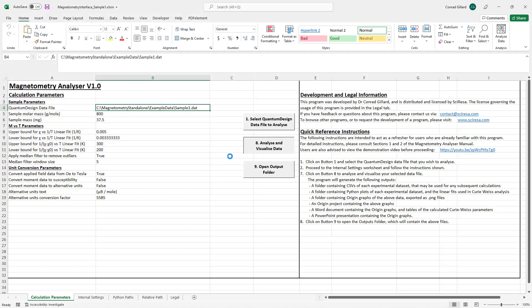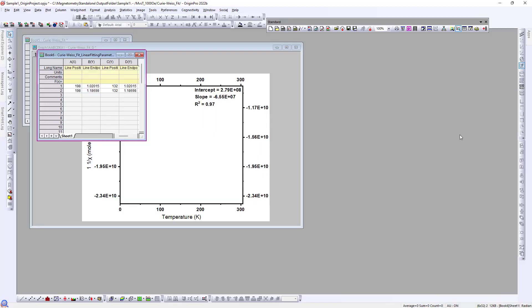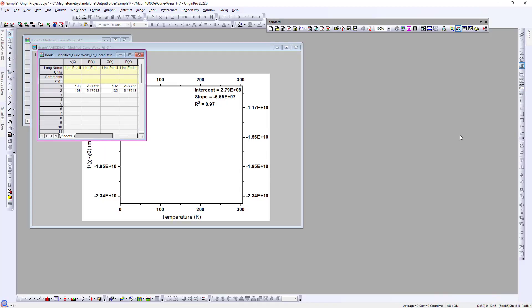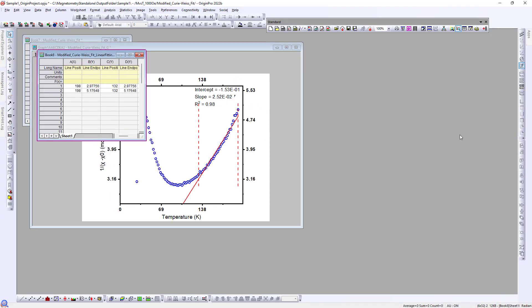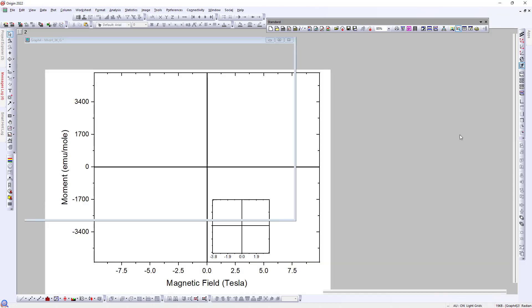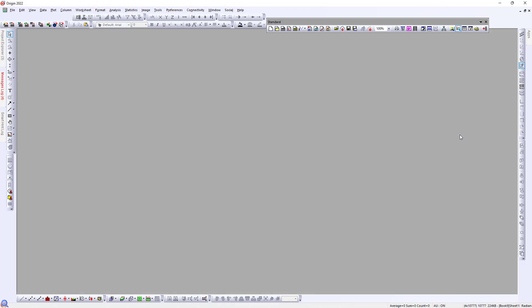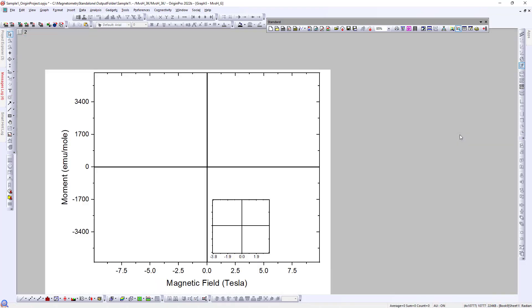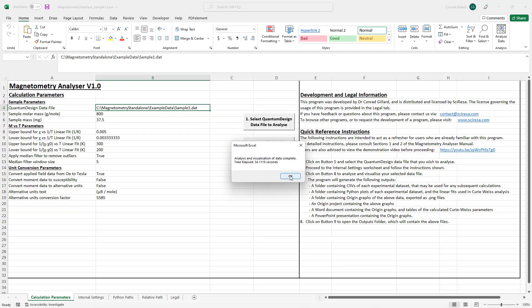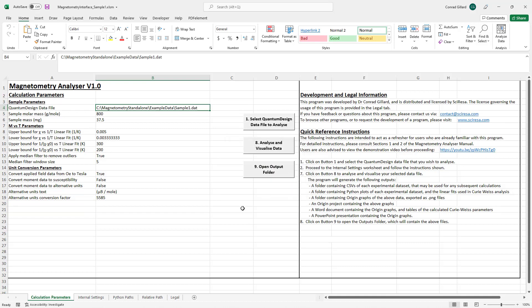The user clicks button 8 and the program analyzes the data and automates origin to generate plots. The calculations involve user-specified parameters, which will be explained in the tutorial. When this process is complete,